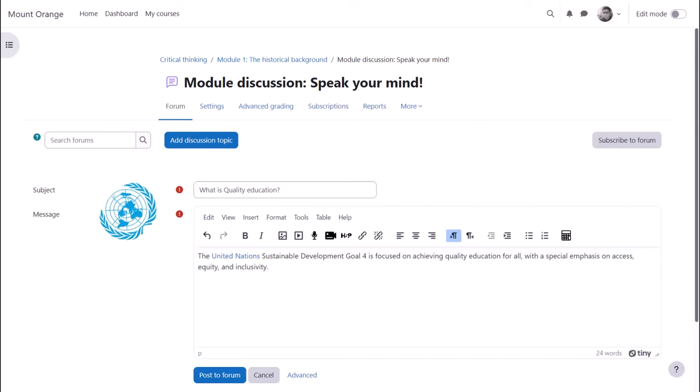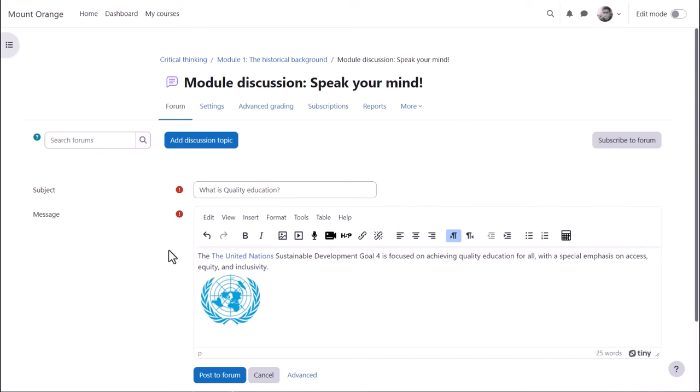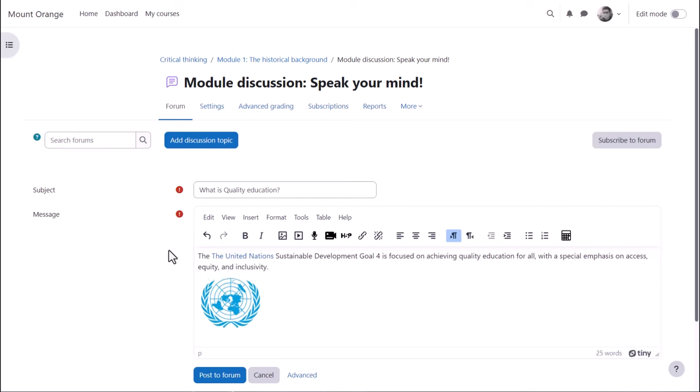TinyMCE Editor allows you to drag and drop images directly onto the text box and it automatically saves what you type. So if you have to leave it for a while or you accidentally go onto a different page or lose your connection, you don't have to start again.